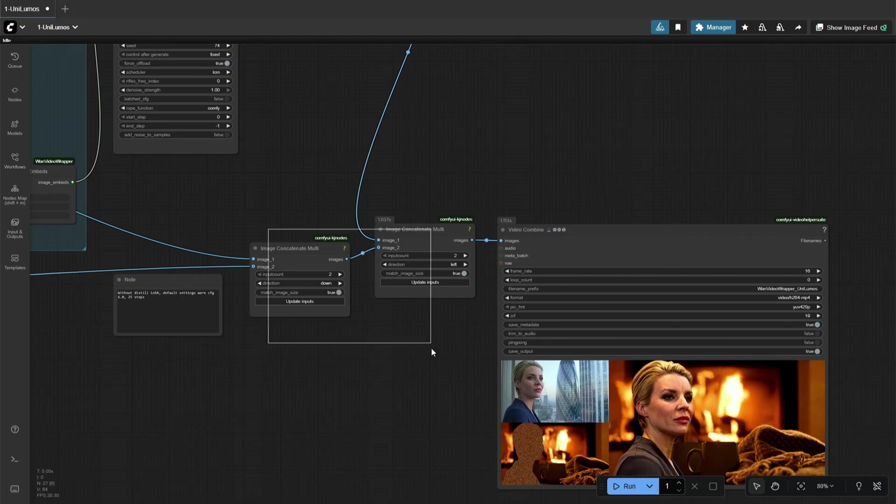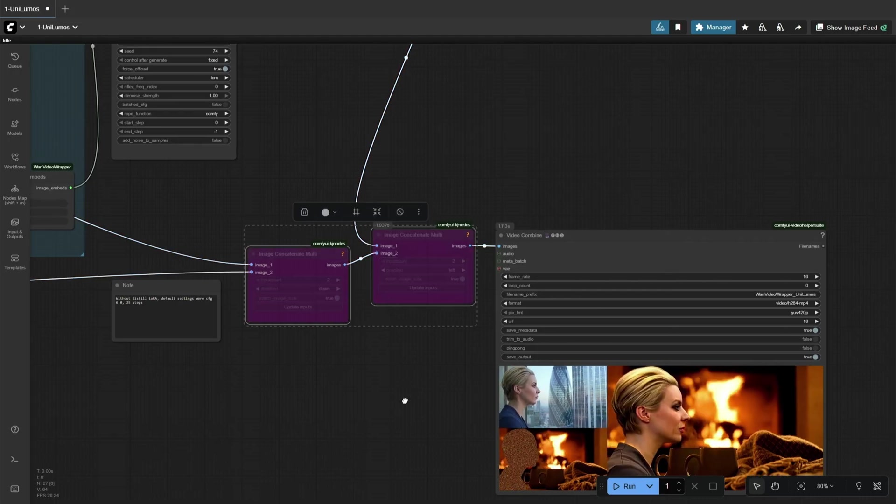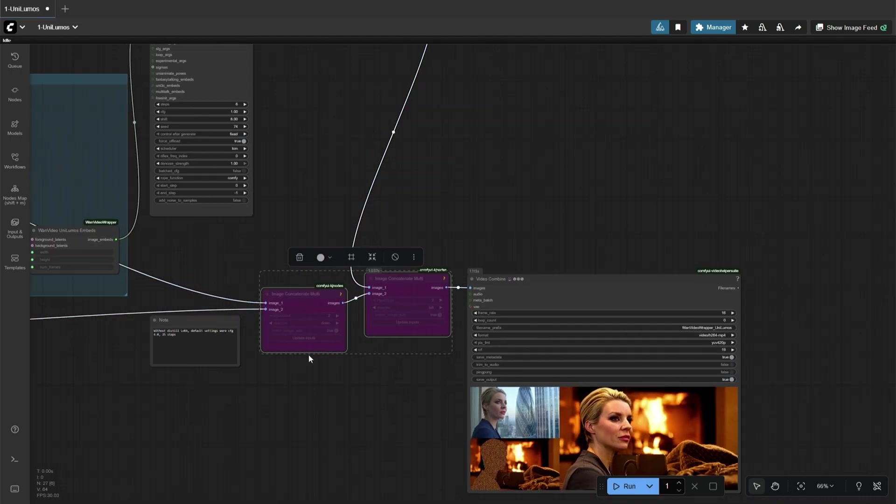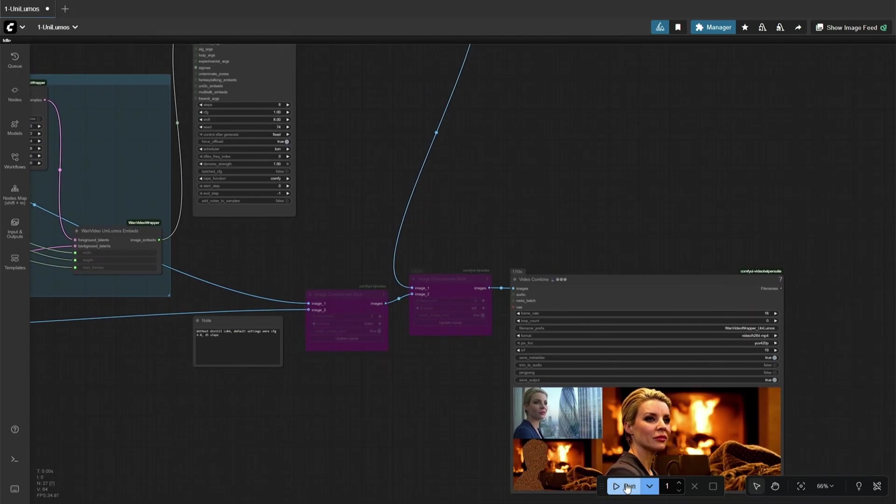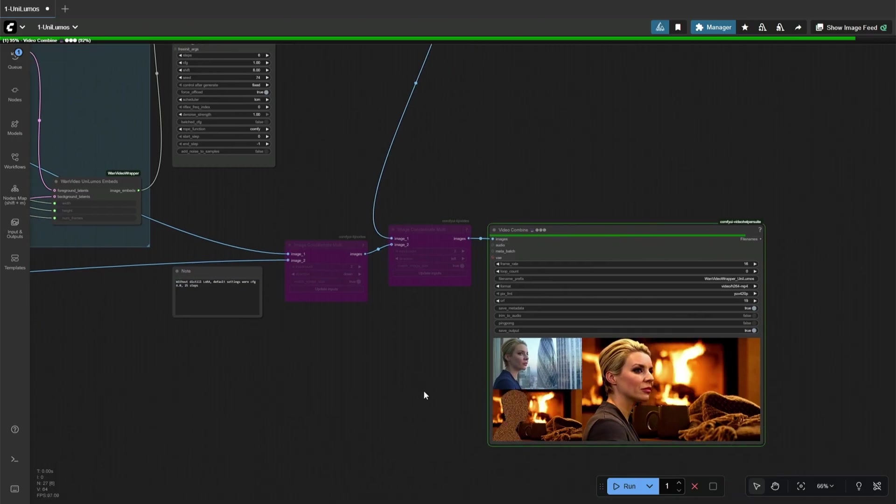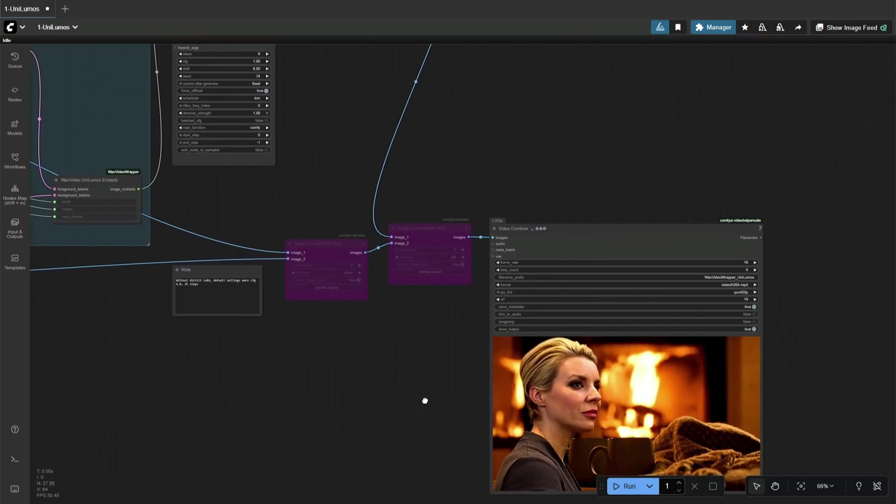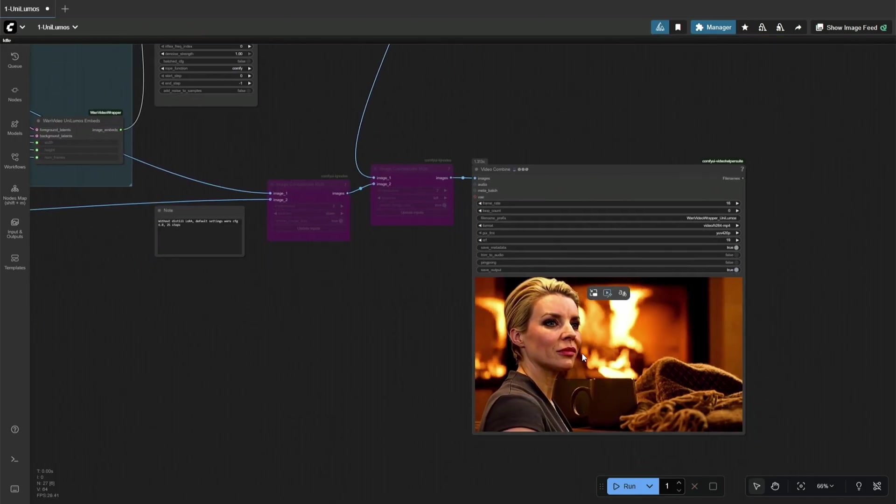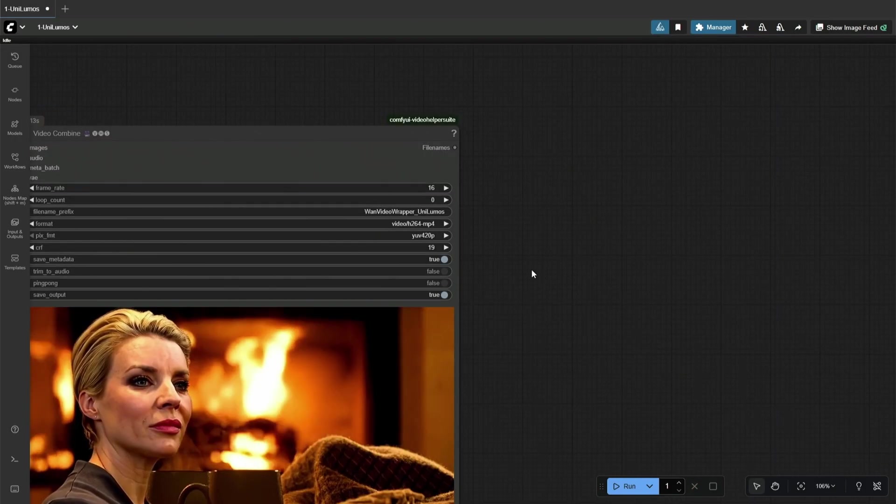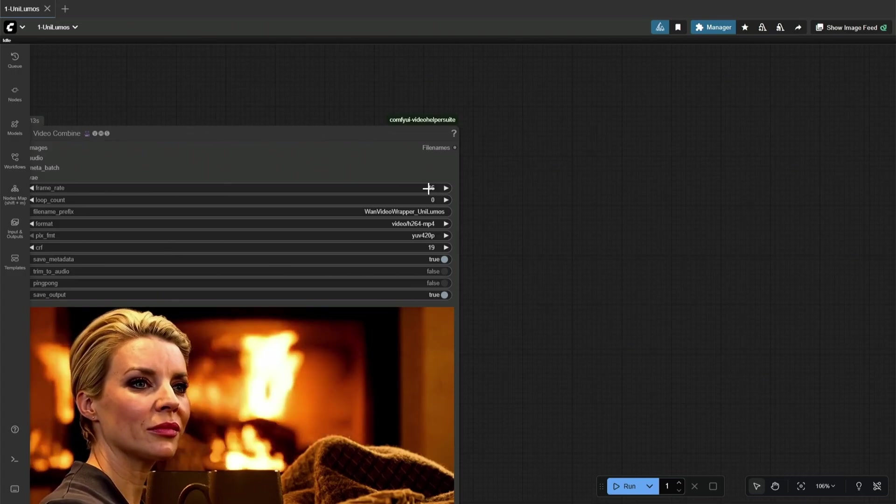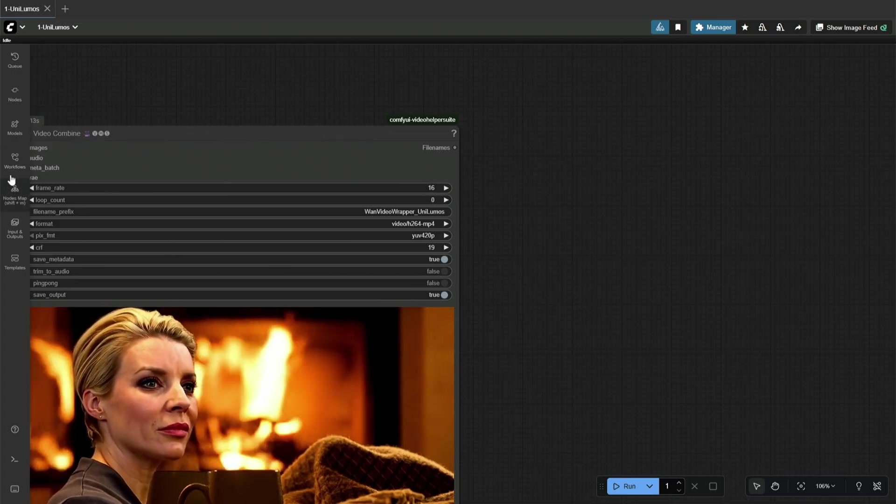These two nodes can be bypassed because they bring the original video of the subject to the final result for a side-by-side comparison. Now you should get the final result only. This is a low-resolution 16 FPS result.